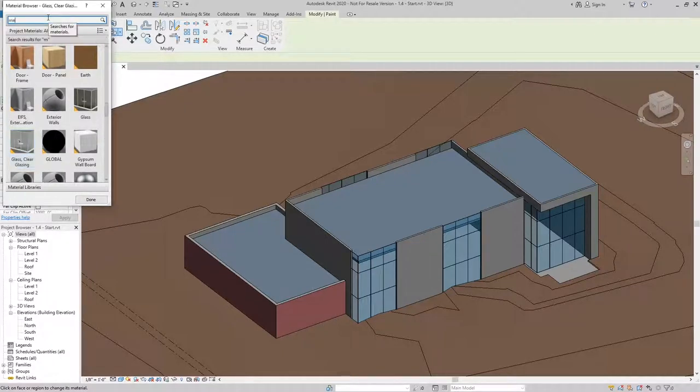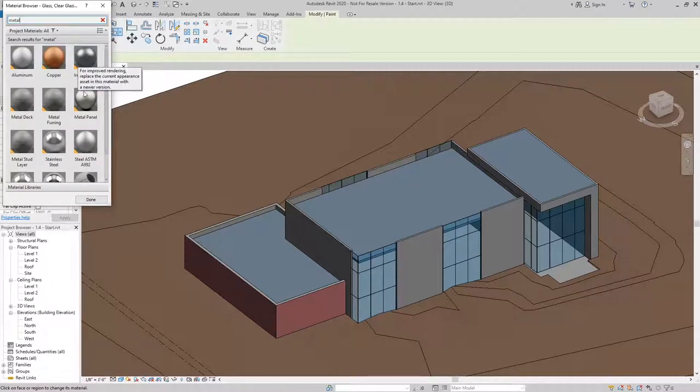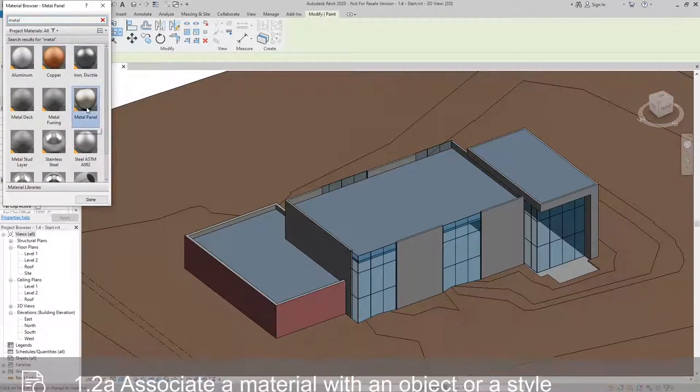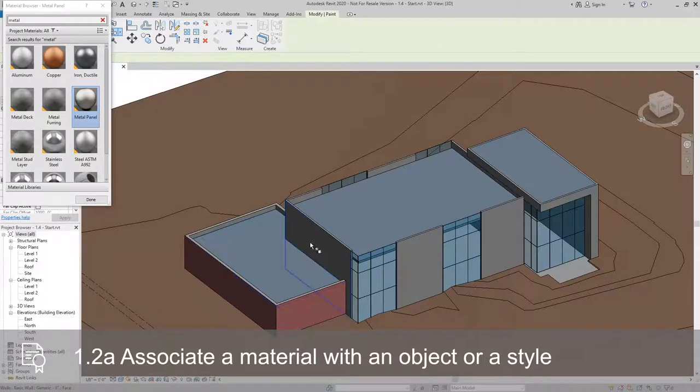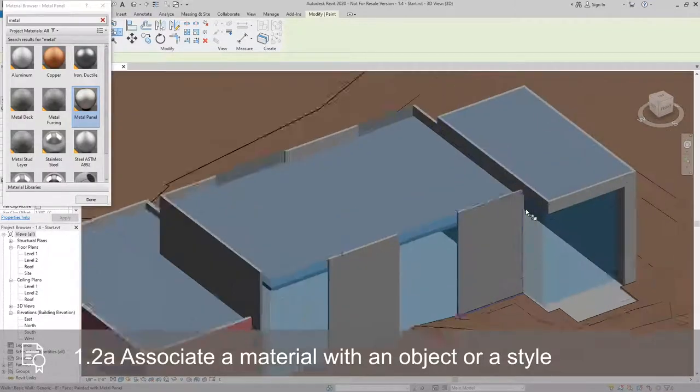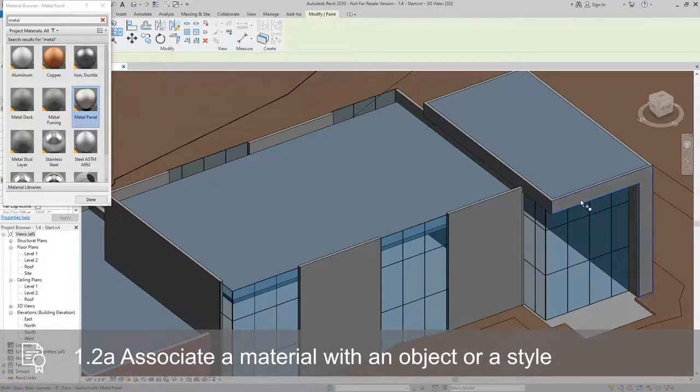I'll just search at the top to find Metal Panel, which would be this material here. And then I can paint it to all the different surfaces where I want to apply the Metal Panel.